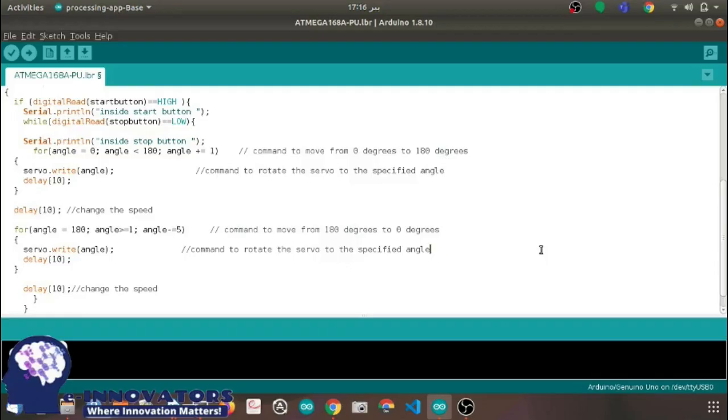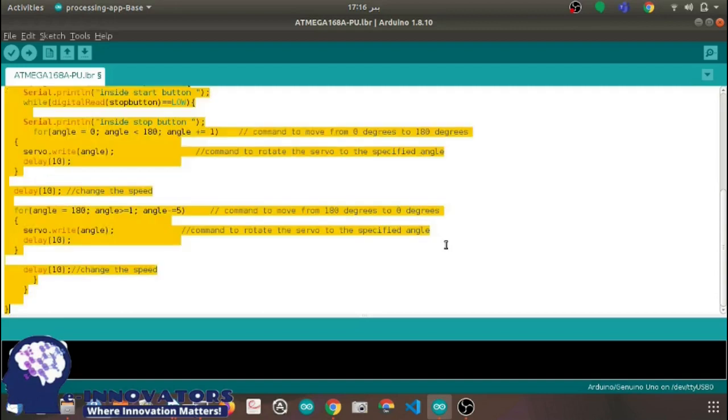Now for the final implementation, copy the code and paste it on the Tinkercad code window.